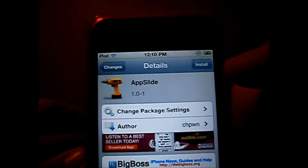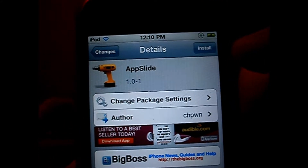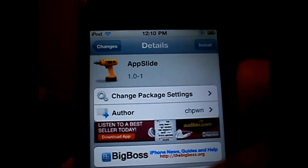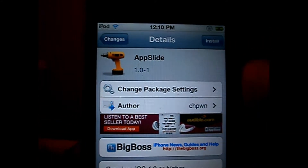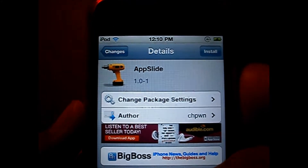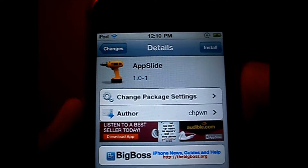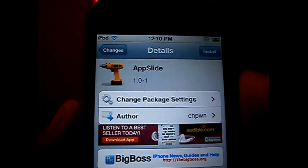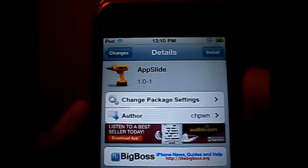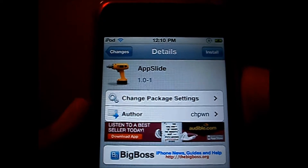This tweak is free and requires iOS 4.2 or up on your iDevice. This means you must be jailbroken with GreenPois0n or RedSn0w on 4.3, so if you don't know how to do that, I'll post a link in the description on how to jailbreak.